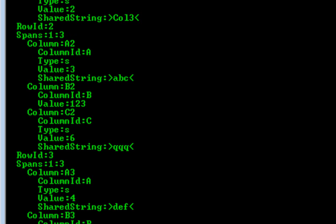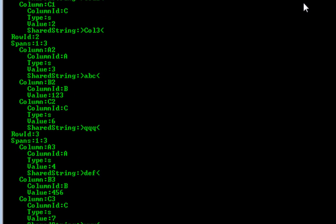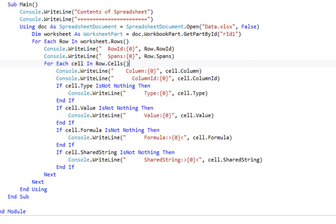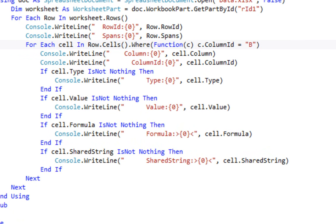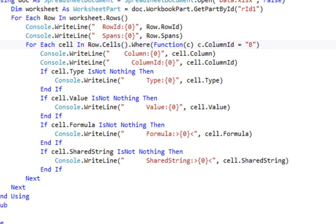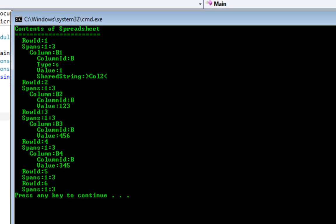Let's go to this line right here where we iterate through all the cells for each row. Let's add some code that says where C.ColumnID is equal to B. And then when we run it, it looks something like this, and we get just the values in column B.